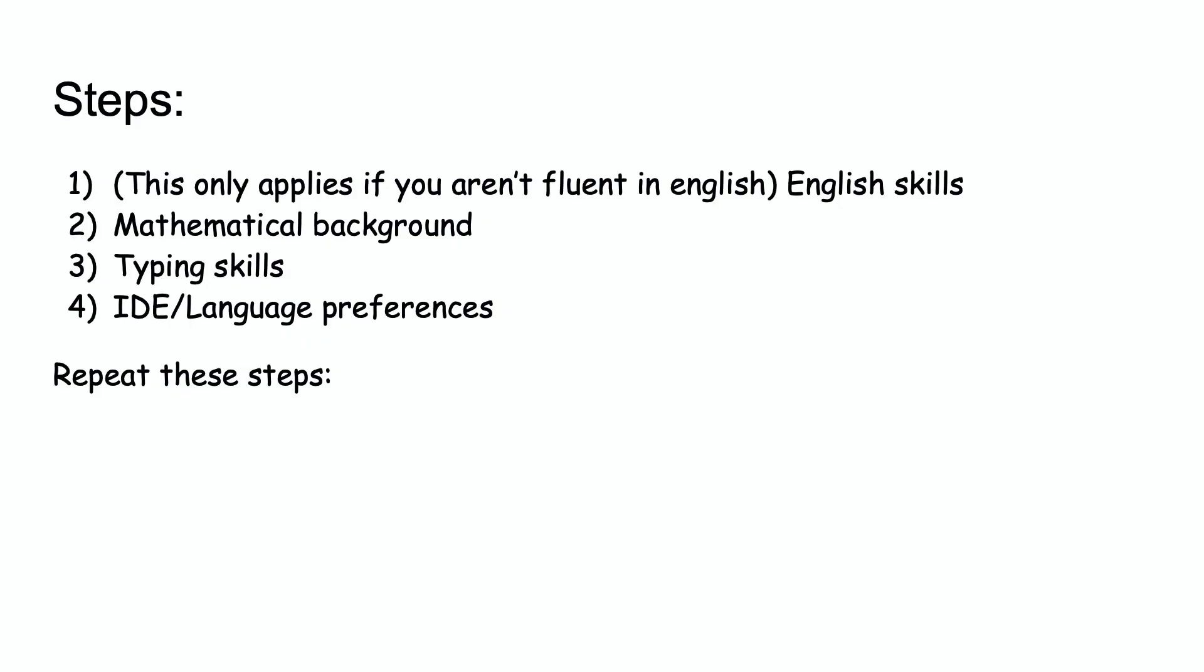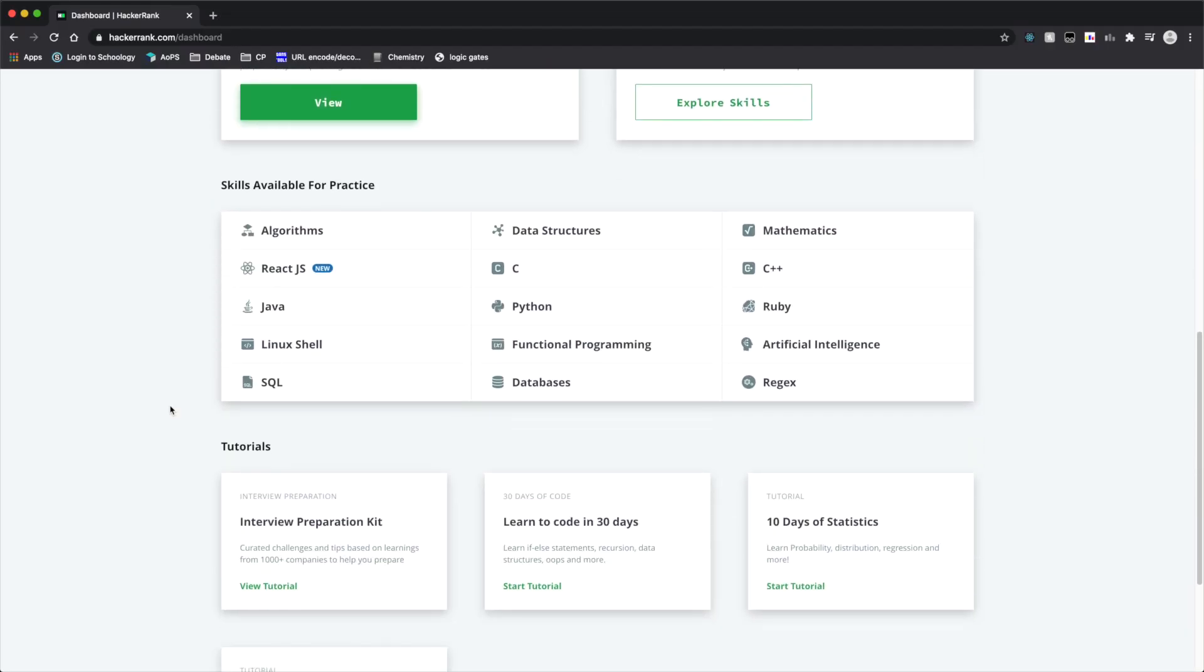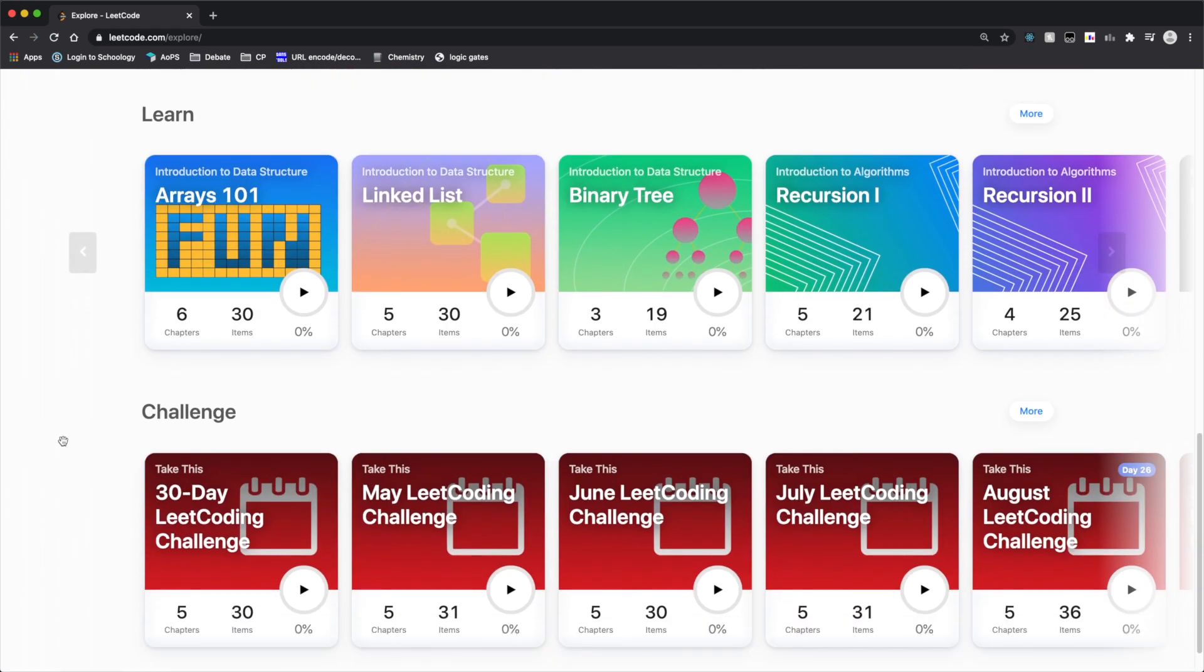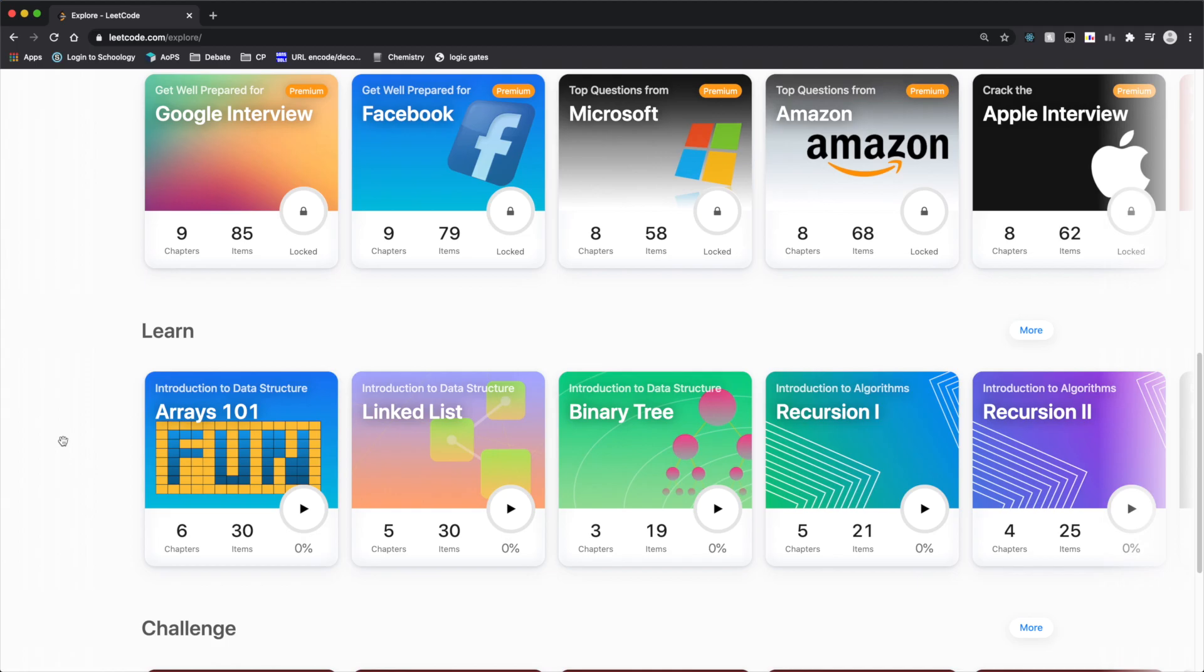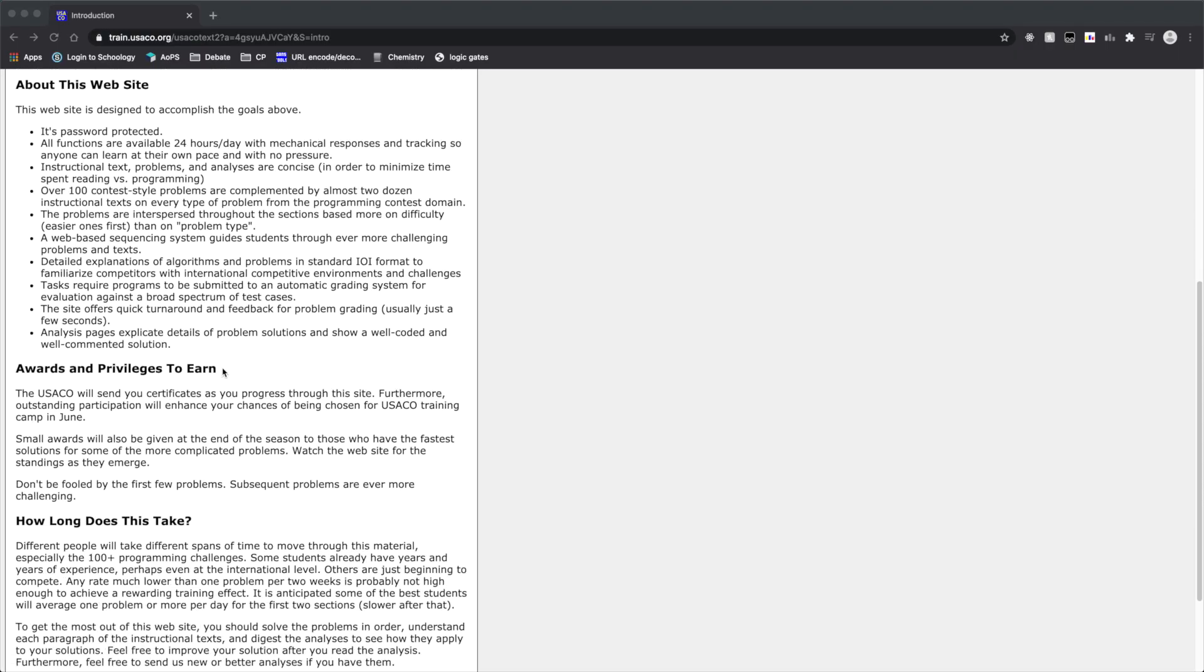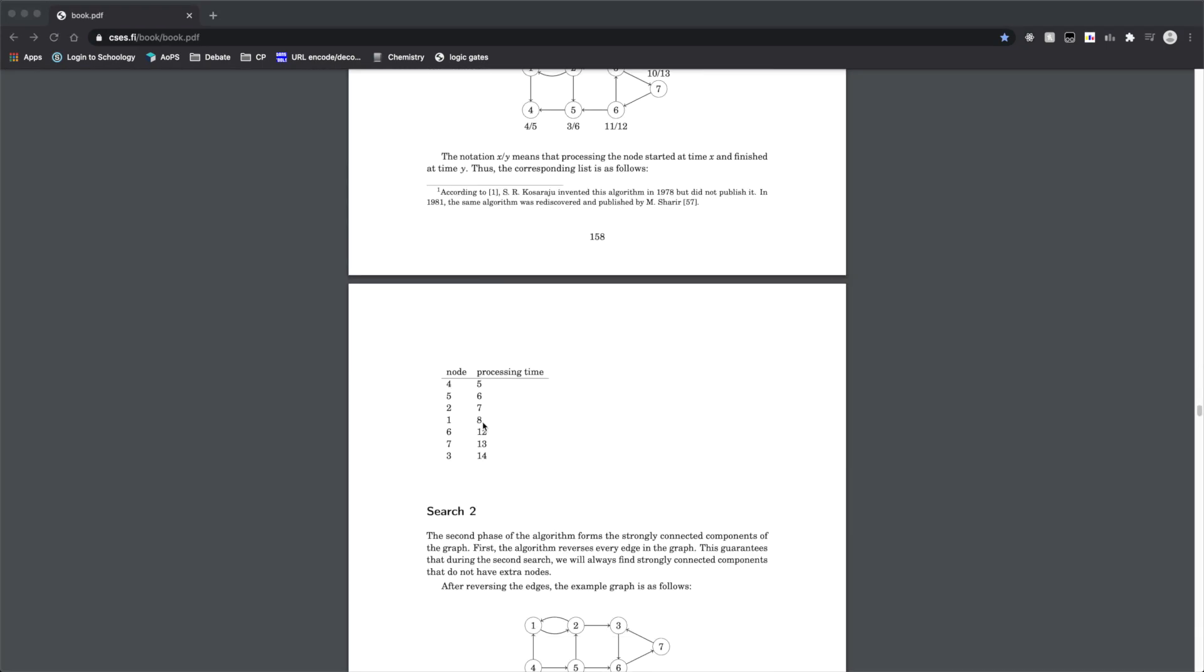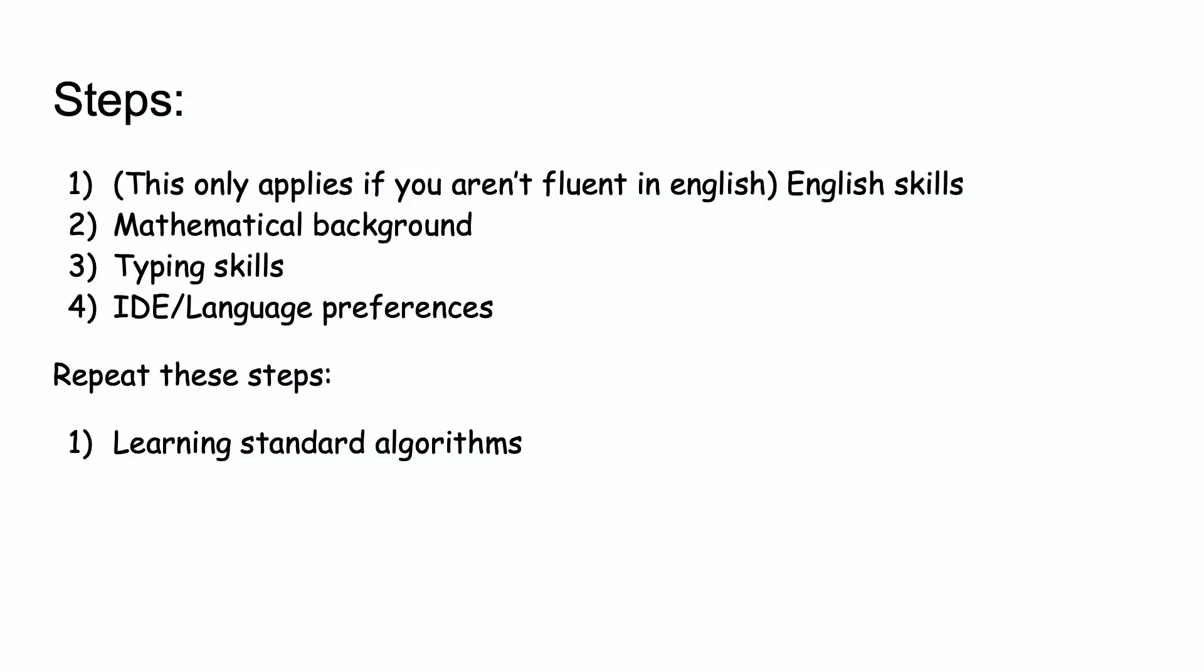We now move on to the actual programming aspects. You will repeat these, and doing so will allow you to improve and know your general level. The first step is to learn algorithms. You can do so from various resources, all of which are linked below. HackerRank, LeetCode, USACO Training Pages, the CSES Competitive Programmer's Handbook, and so on. There are many resources on the internet for competitive programming, and also many books available.